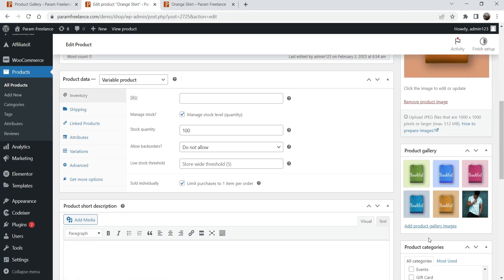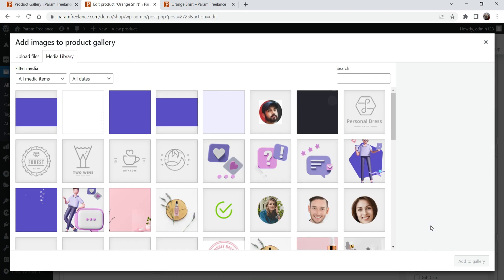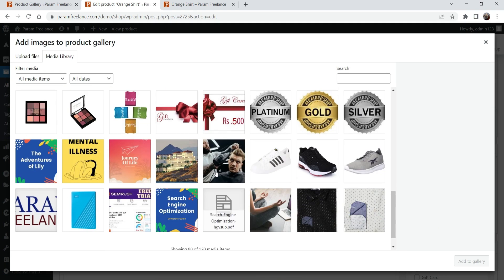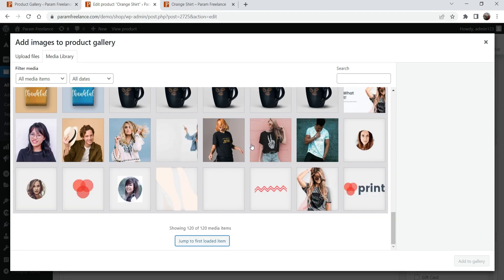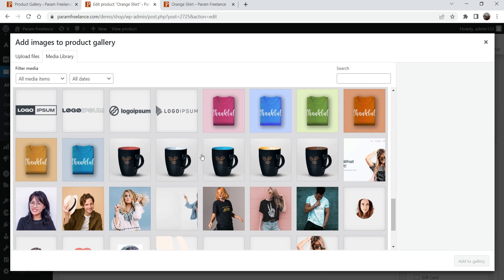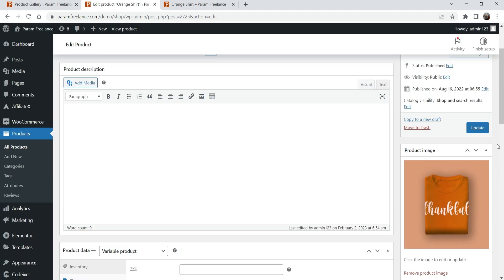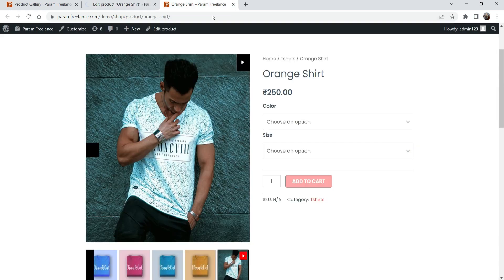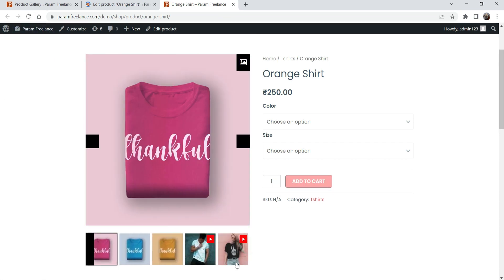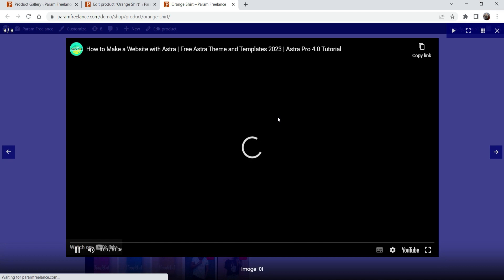Let's try adding another video. I'm going to add an image to the gallery and link it to a video. When I select the image I'll see the Video URL field — I'll paste the link of the YouTube video. You can also use a Vimeo video URL, or if the video is hosted on your own website you can paste that link too. Add to gallery and update. After refreshing, this is the second video. We have added two videos, and if I click on it I'm able to play the video.